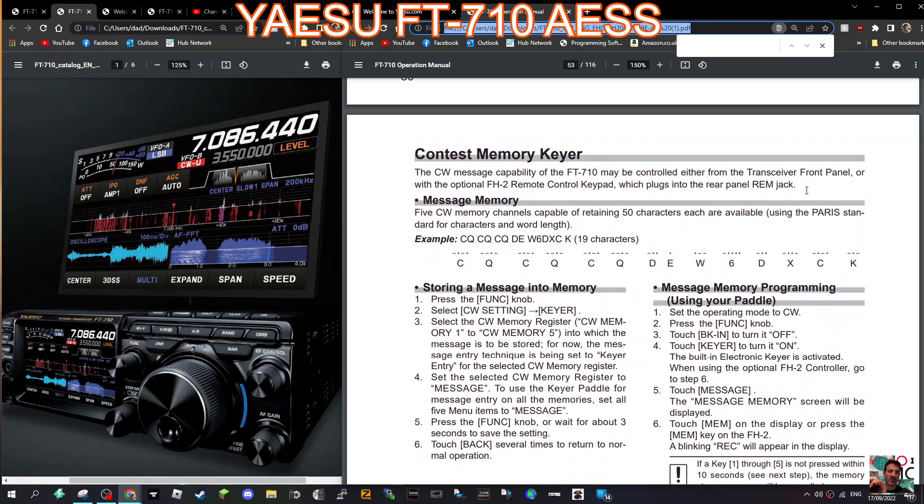But anyway no problem with that because they're learning from really a very very fantastic radio that came out way ahead of its time, the Icom 7300, and they've done their Yaesu take on it and I think they've done a good job. So thanks for watching my channel, catch you on air, all the best.